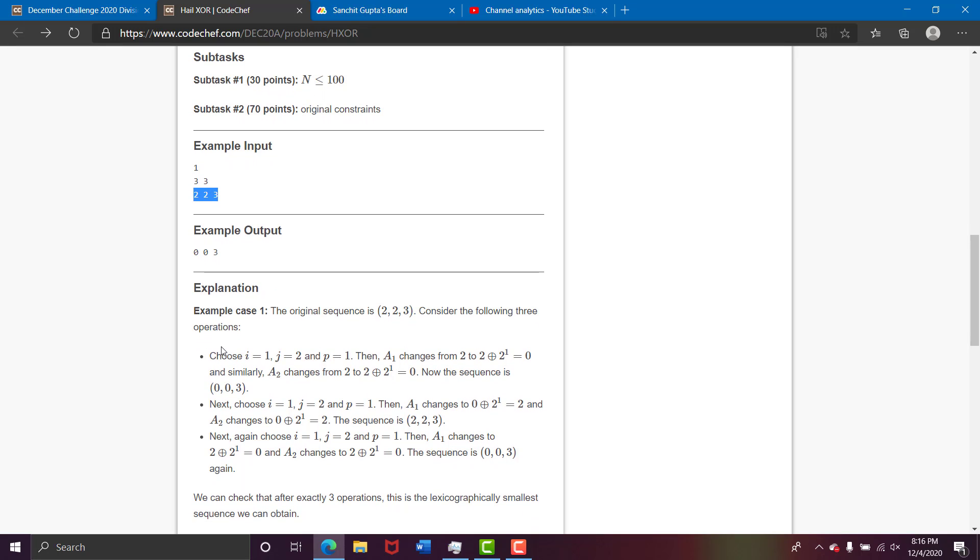So the original, consider the following operation. Choose i equals 1, j equals 2, p equals 1. So we XOR 2 with 2^1 which is 0 and so these two become 0.